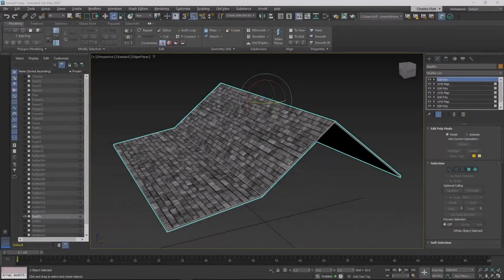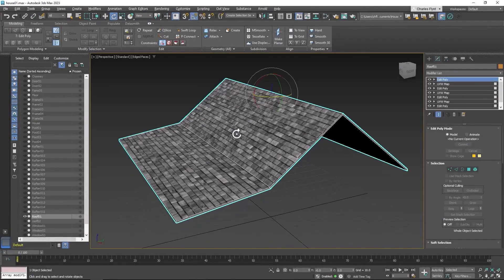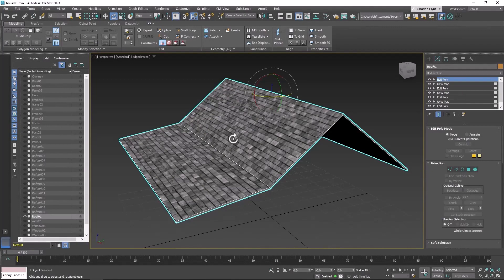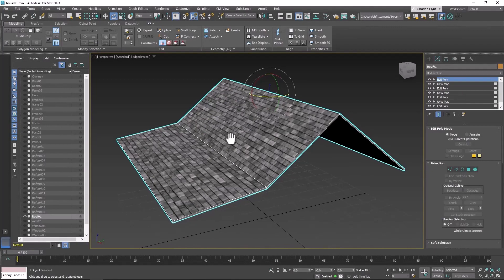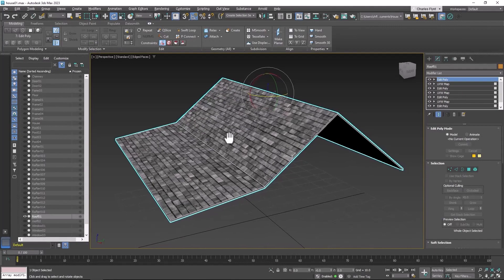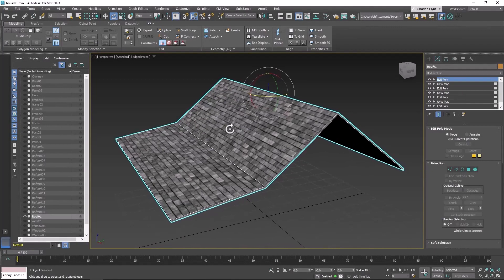Welcome back design students. In this video we're going to texture the sides of the house. In the last video when we finished, we had textured the roof.